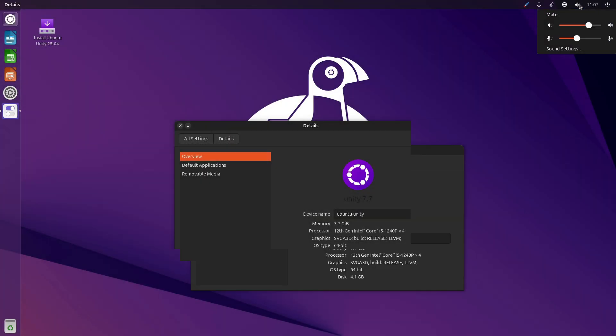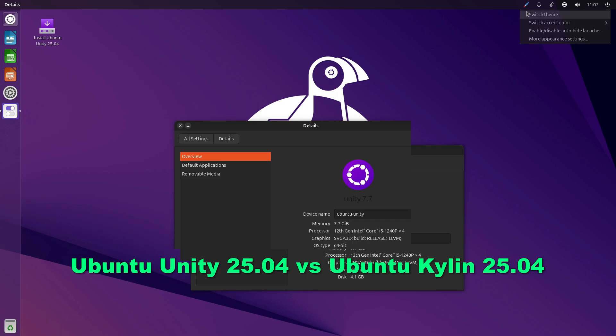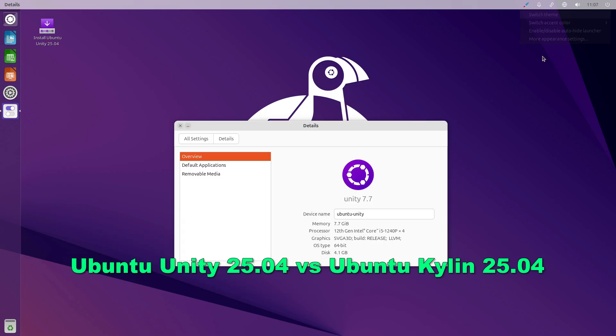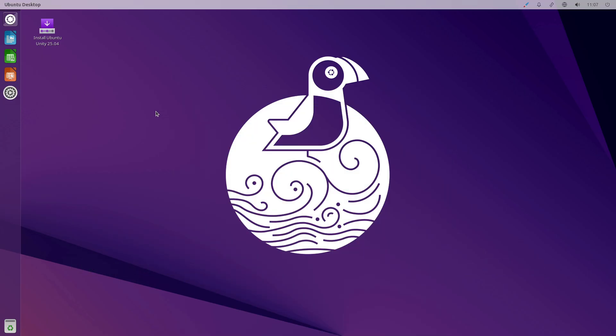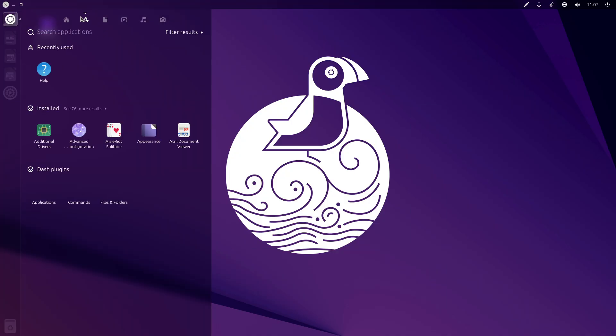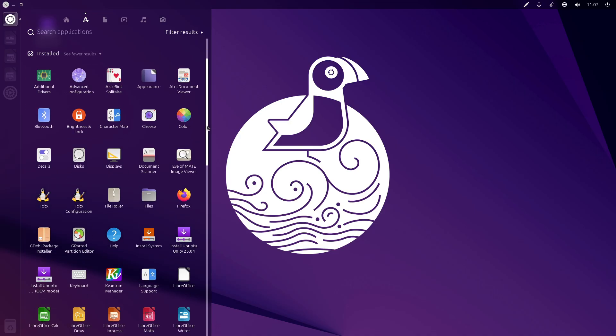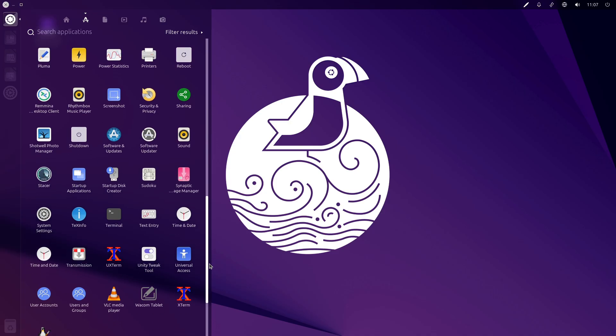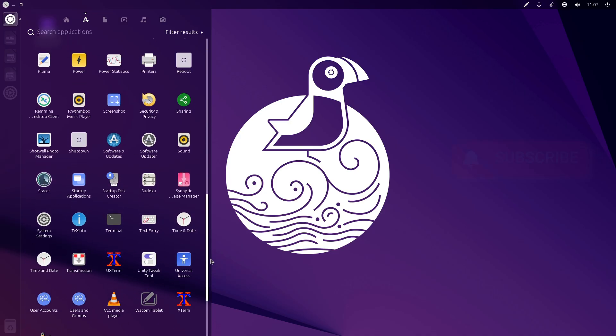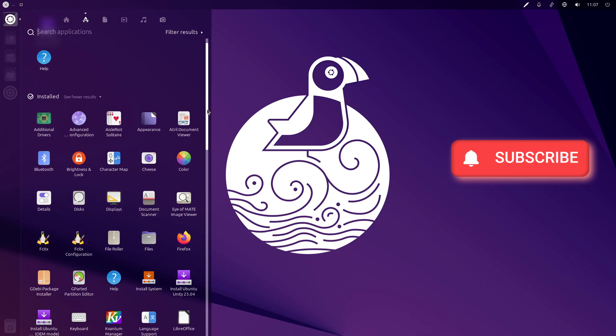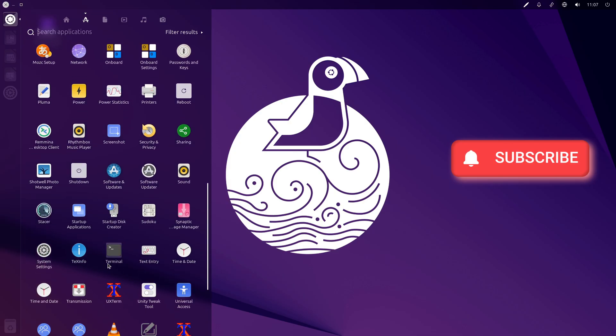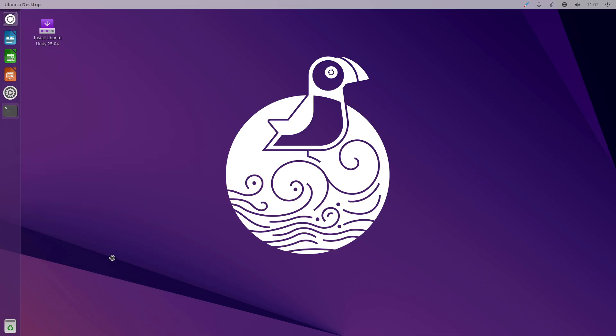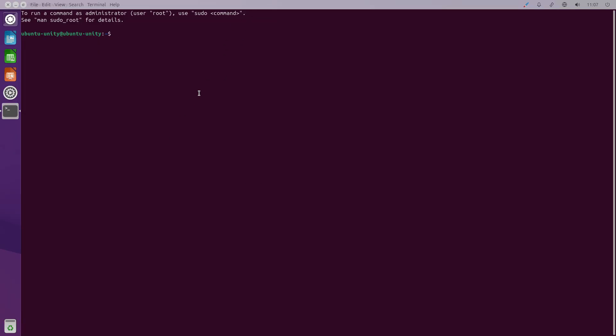Both Ubuntu Unity 25.04 and Ubuntu Kylin 25.04 build on the Plucky Puffin foundation but target different audiences and workflows. Ubuntu Unity 25.04, released on April 17th, 2025, preserves the classic Unity 7.7 experience while pulling in all of Ubuntu's 25.04 core advances.